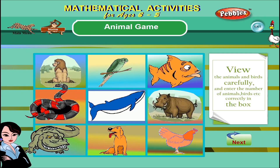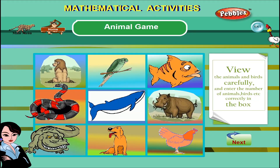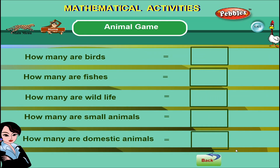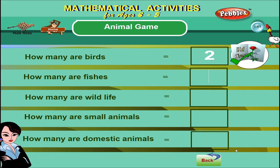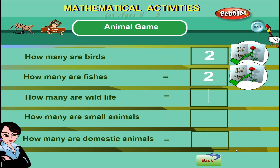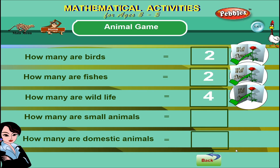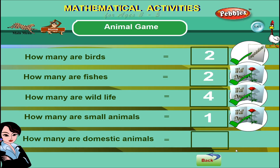Fun with Animals. View the animals and birds carefully. Enter the number of animals, birds, etc. correctly in the box. Correct, correct, correct.